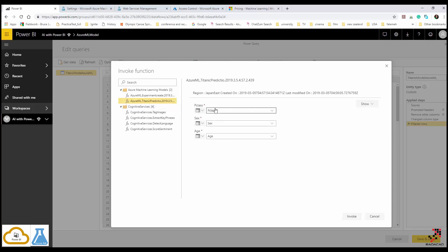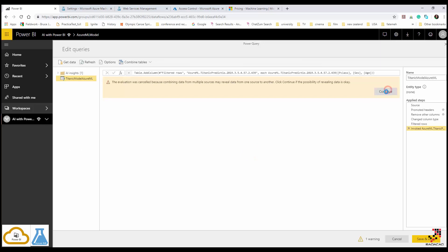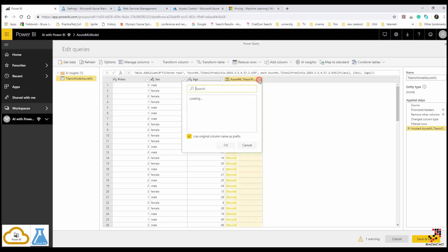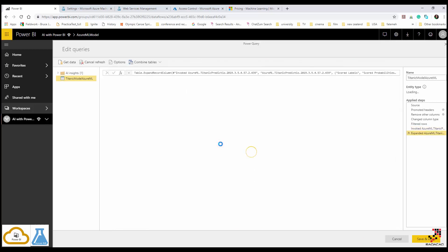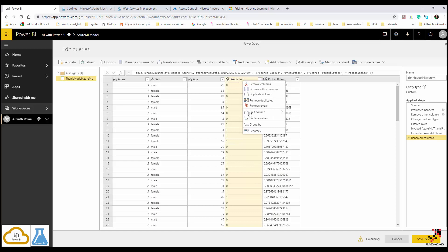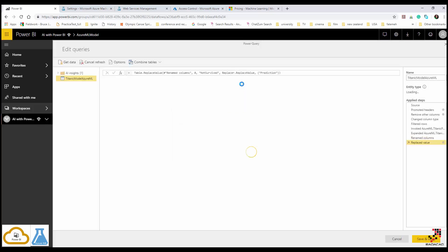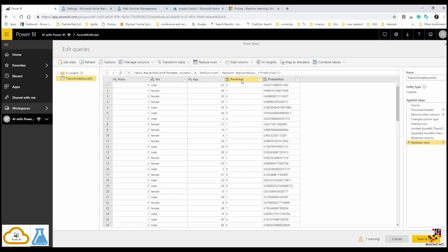Clicking on the Titanic Prediction web service, it detects all the columns: passenger class, gender, and age — which is why the data transformation was important. I click Invoke, and it applies the machine learning model to my data. It returns a table of records. If I expand it, I can see the score and other columns. I can rename those columns — for example, to 'Prediction' and 'Probabilities'.